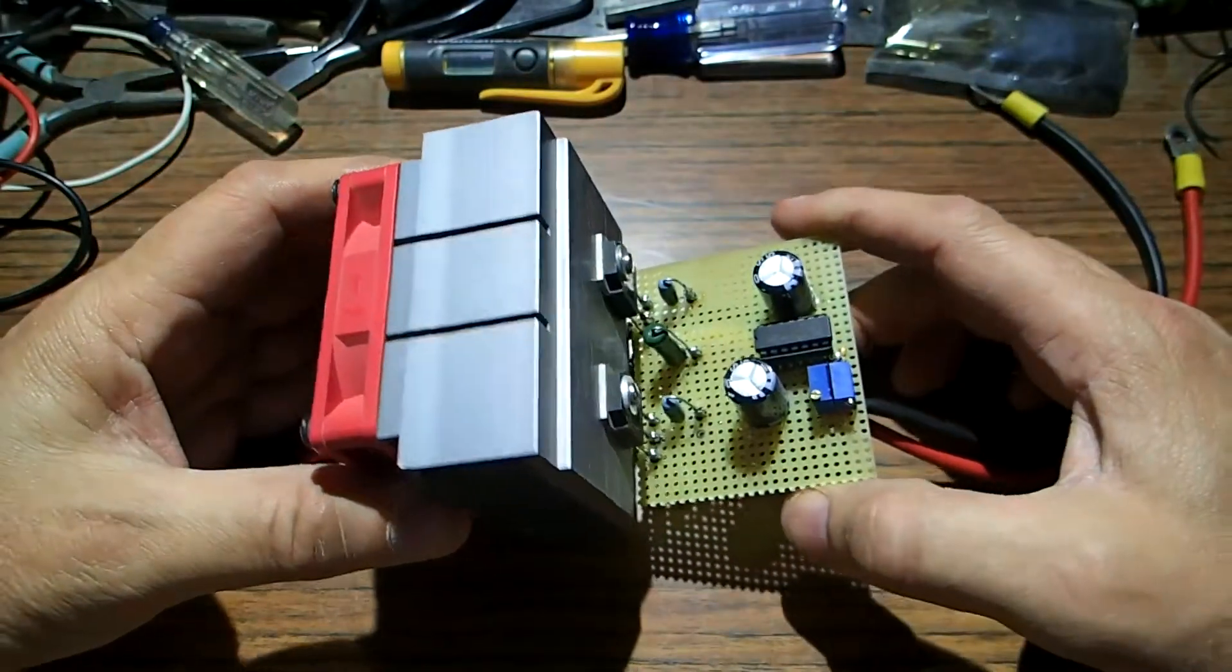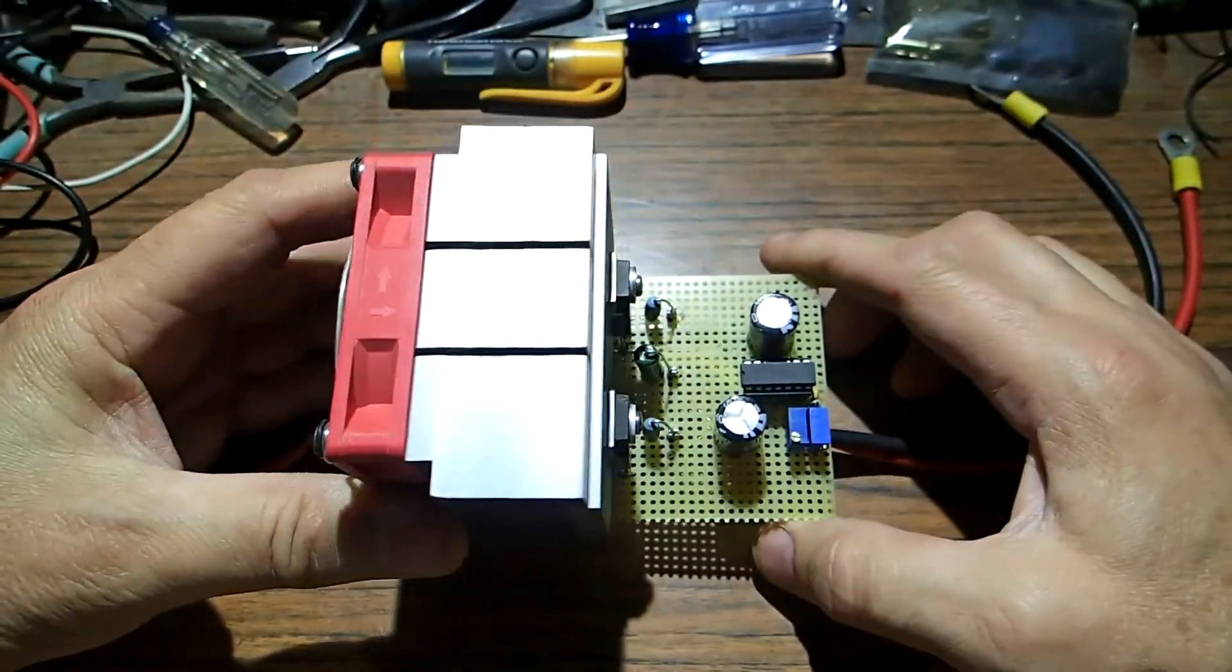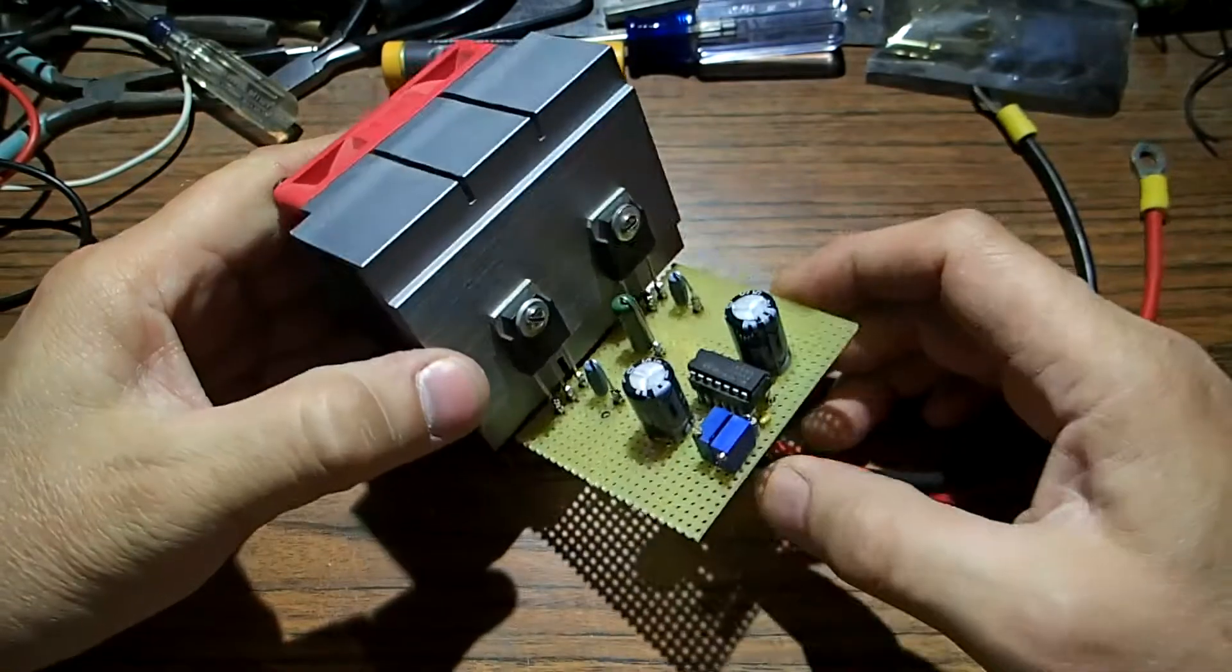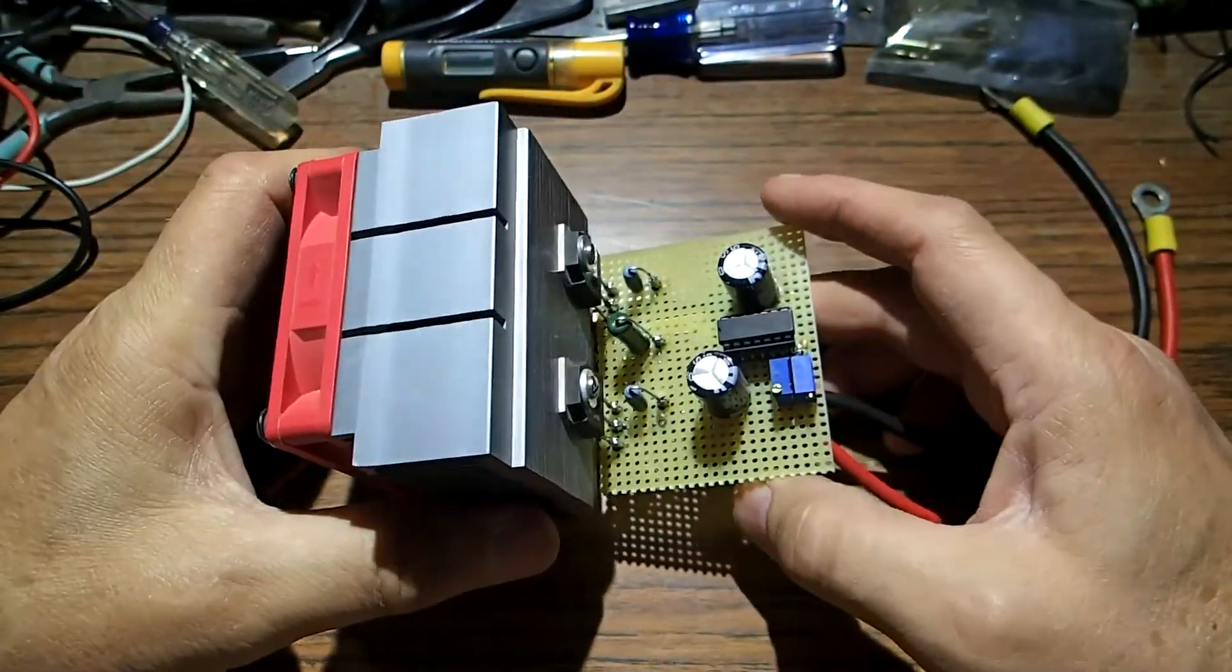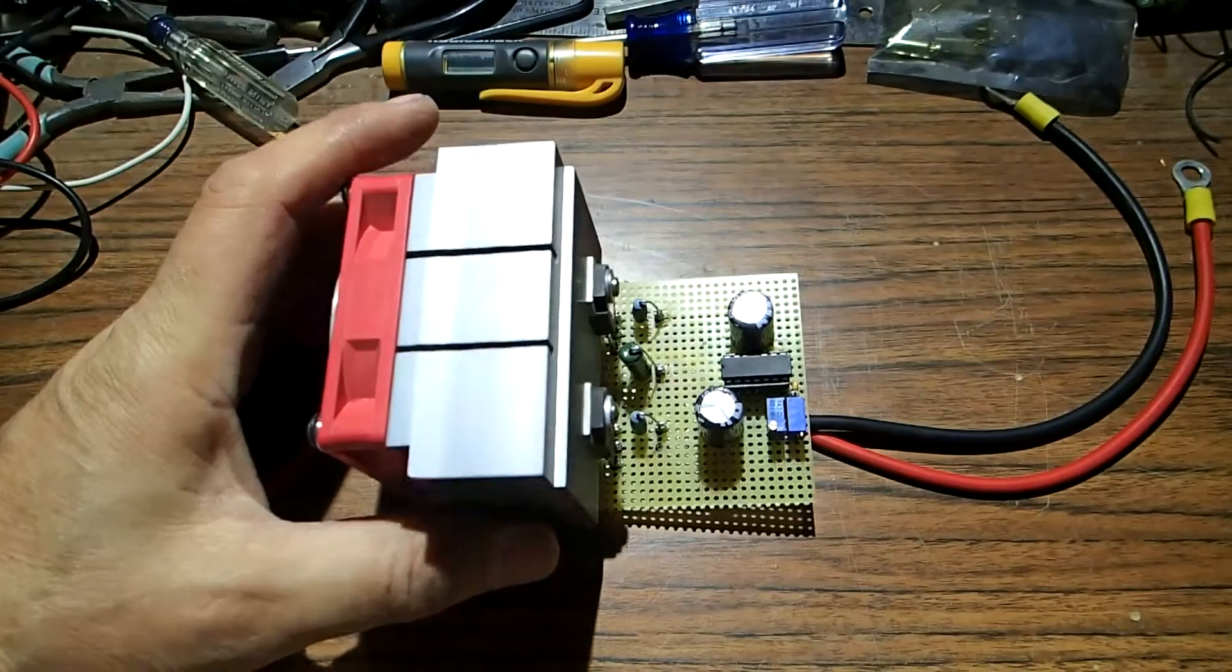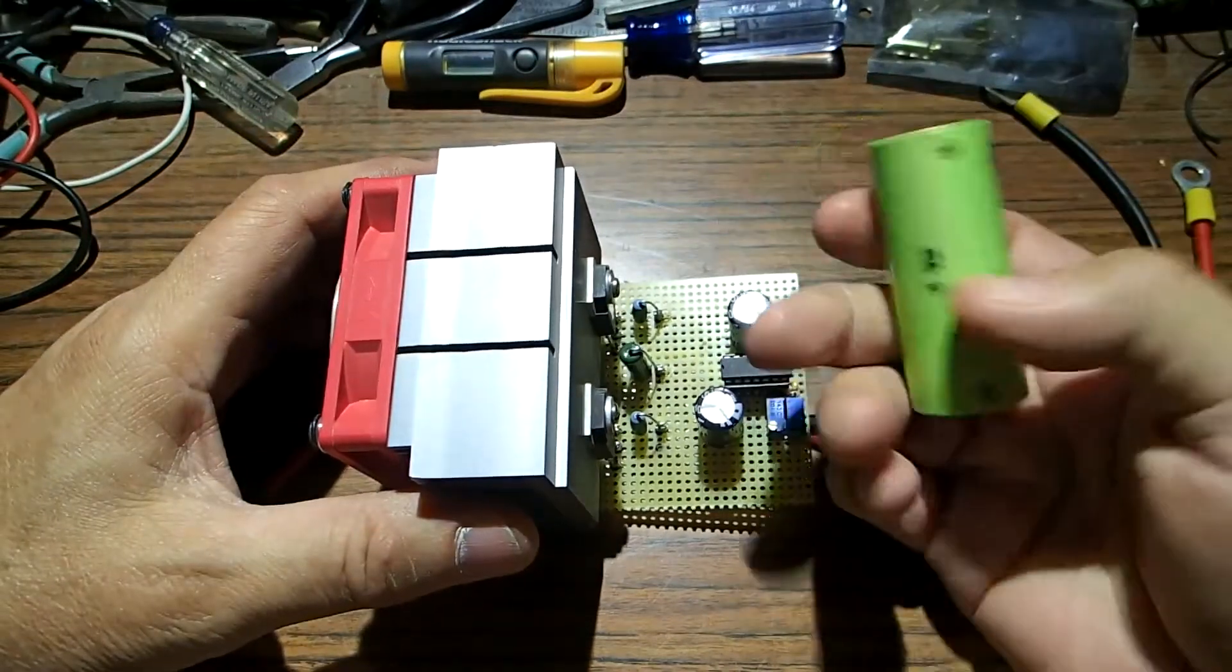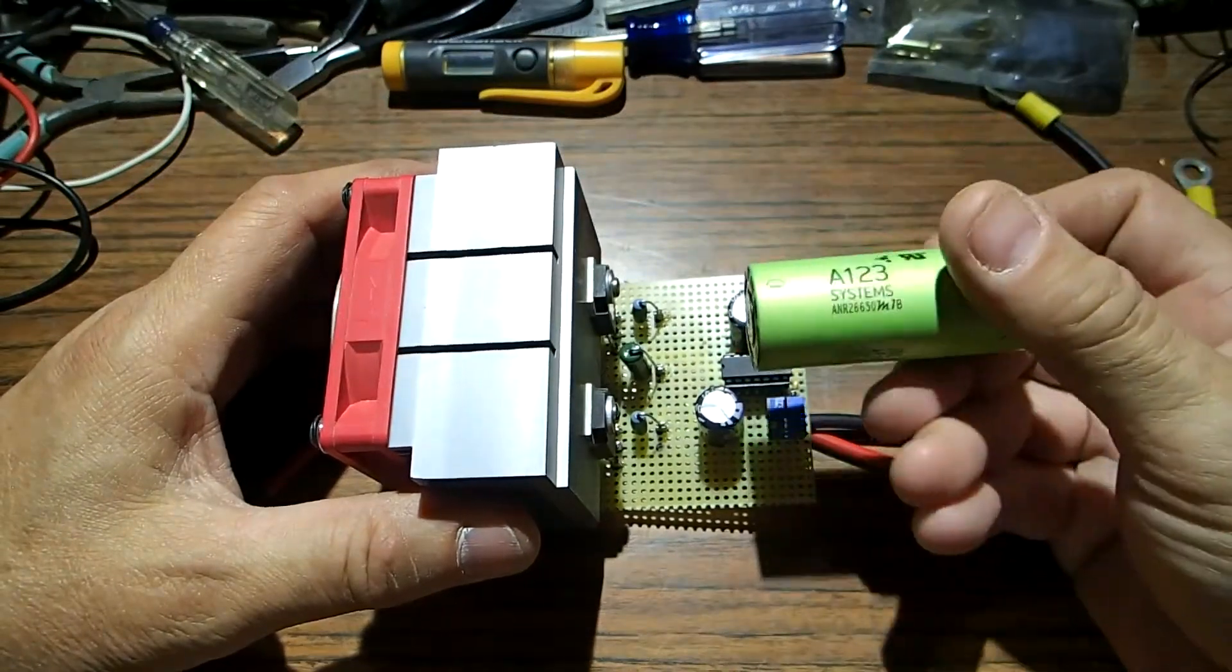I'm going to put a schematic on the screen here in just a moment, but I'll just talk about this a little bit. This is a headway charger, or actually you can charge any LiPo with it, or lithium ion, or A123s.